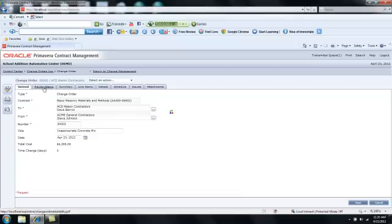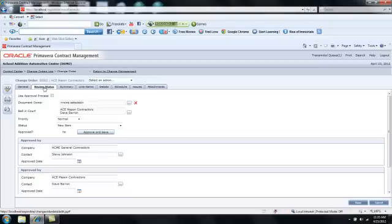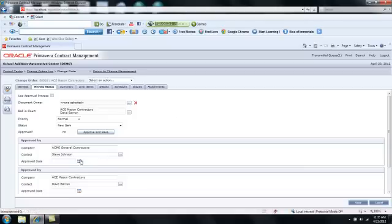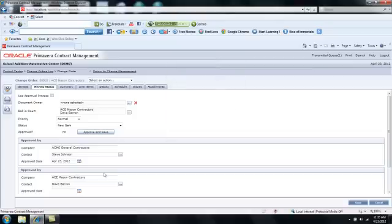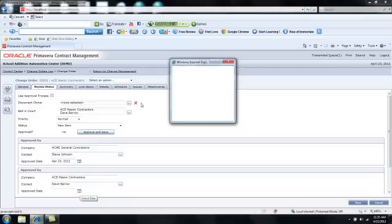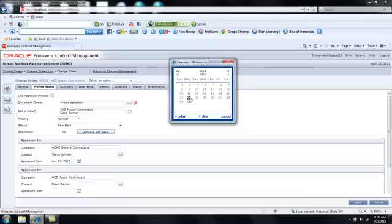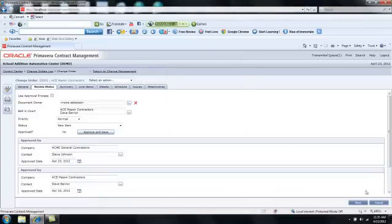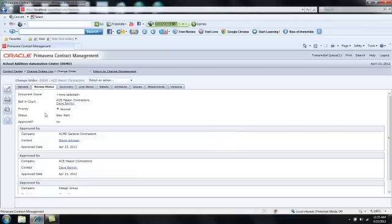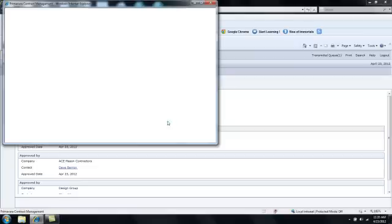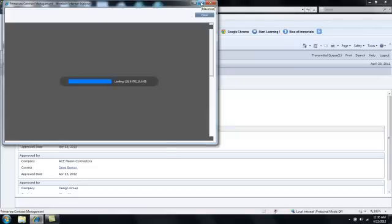And I probably would want to also go through the final approval process here as well so that those dollar amounts would show up on approved commitment changes. So once again, I'll report the dates that we approved this, both myself and Ace Mason. And I'll save. And again, I can come over to the Print Preview or to select an action Advanced Print and pick one of the formats for printing the change order.